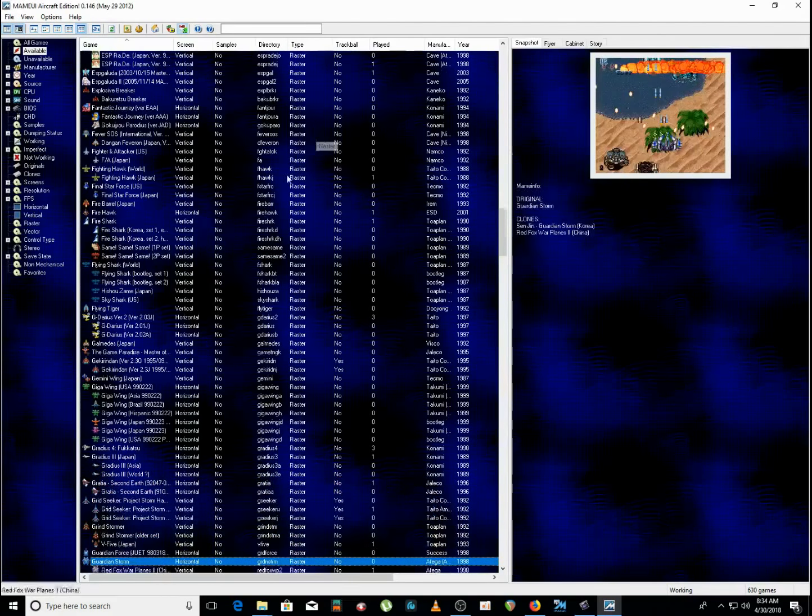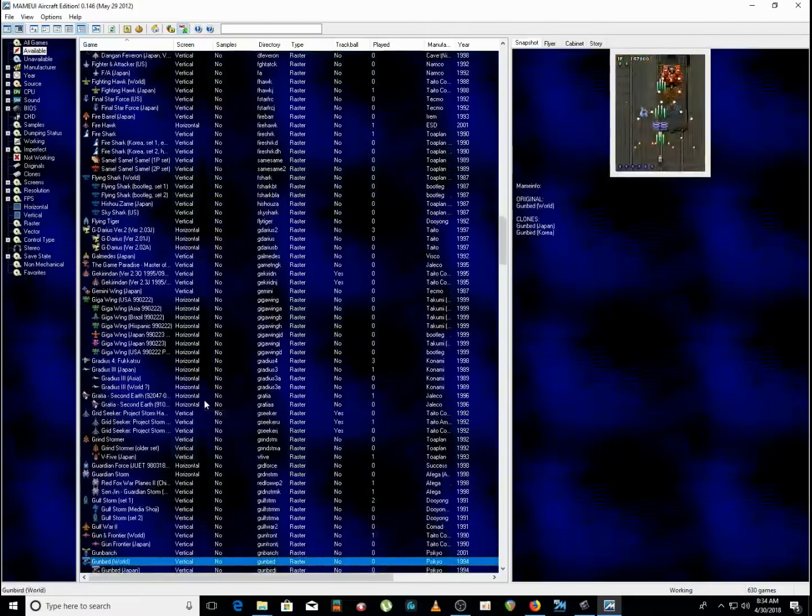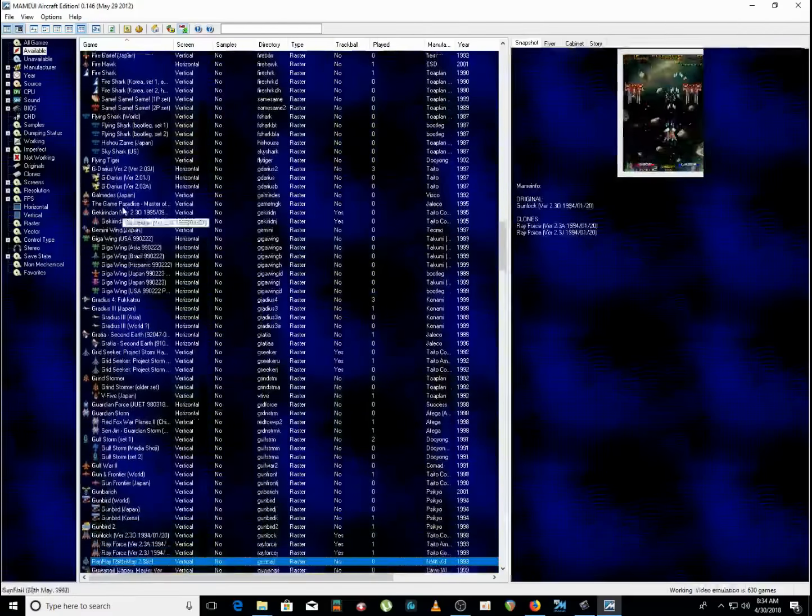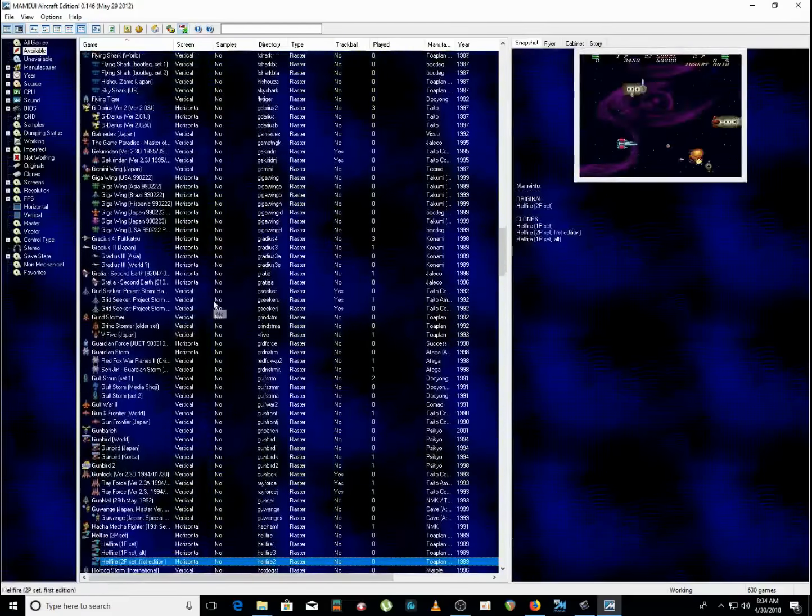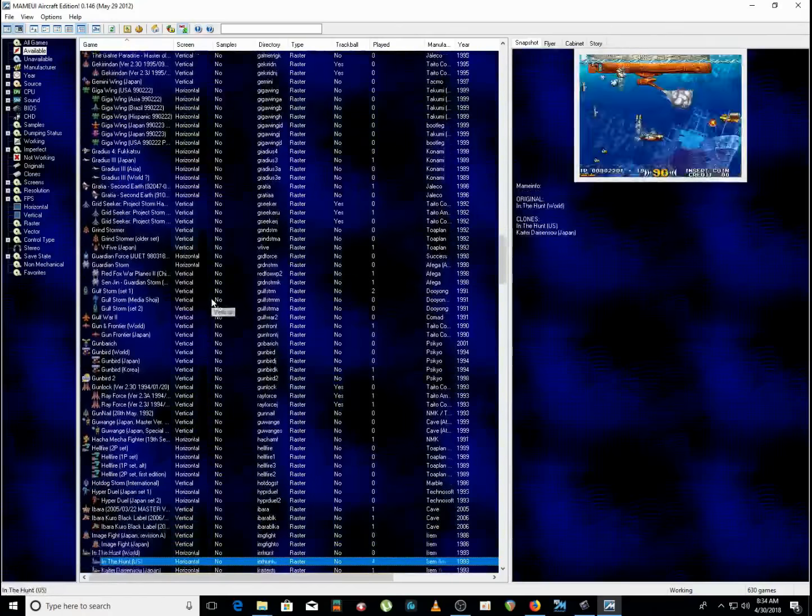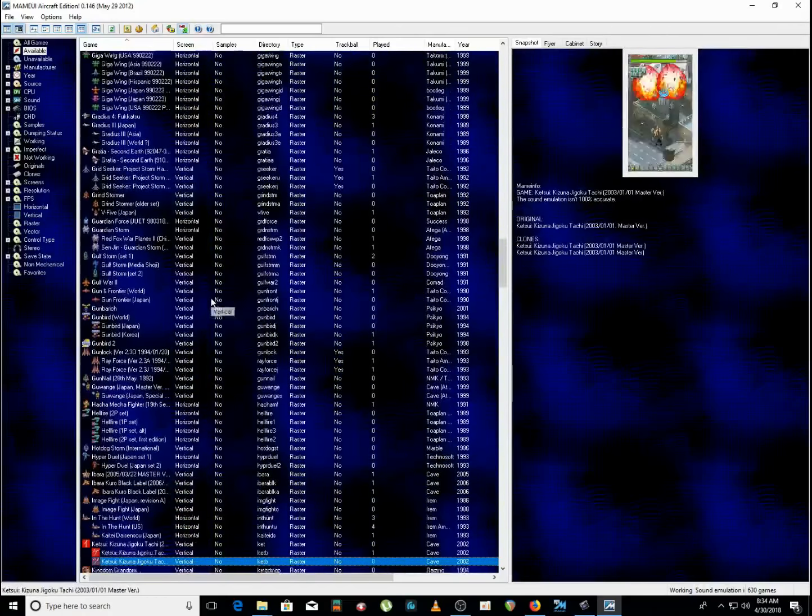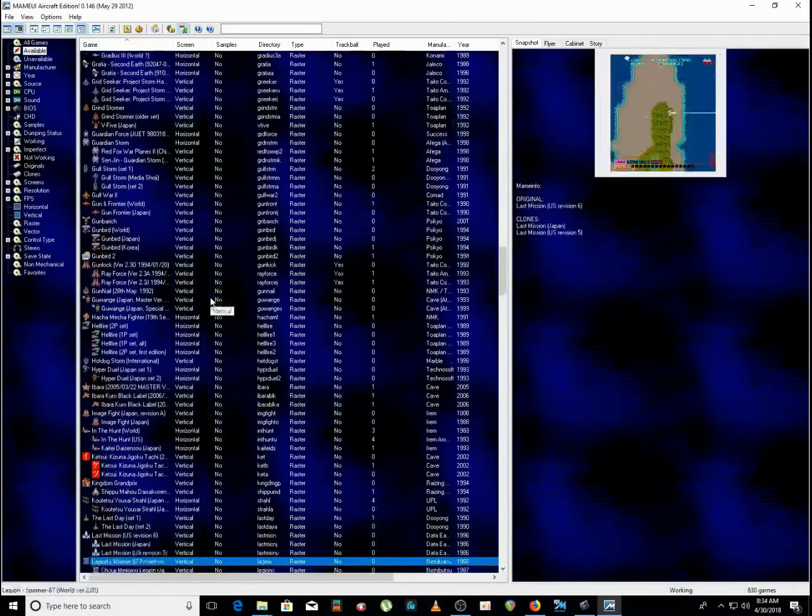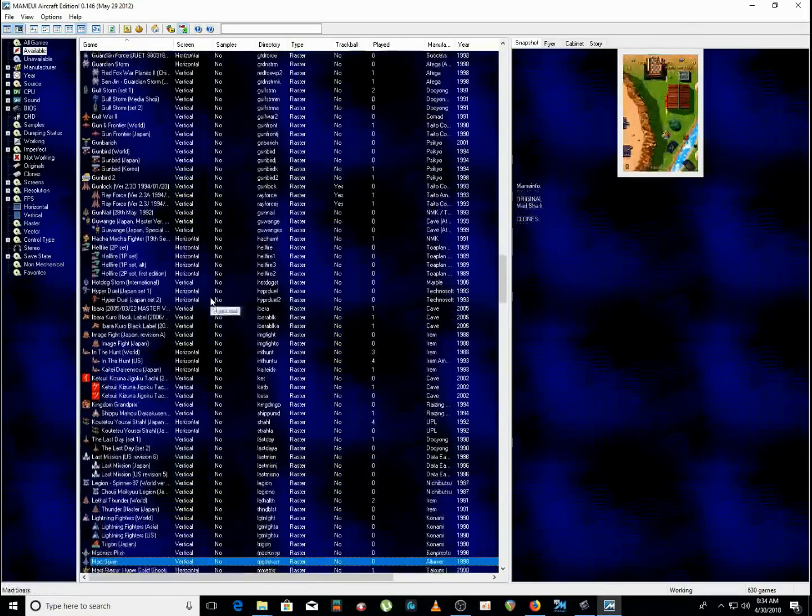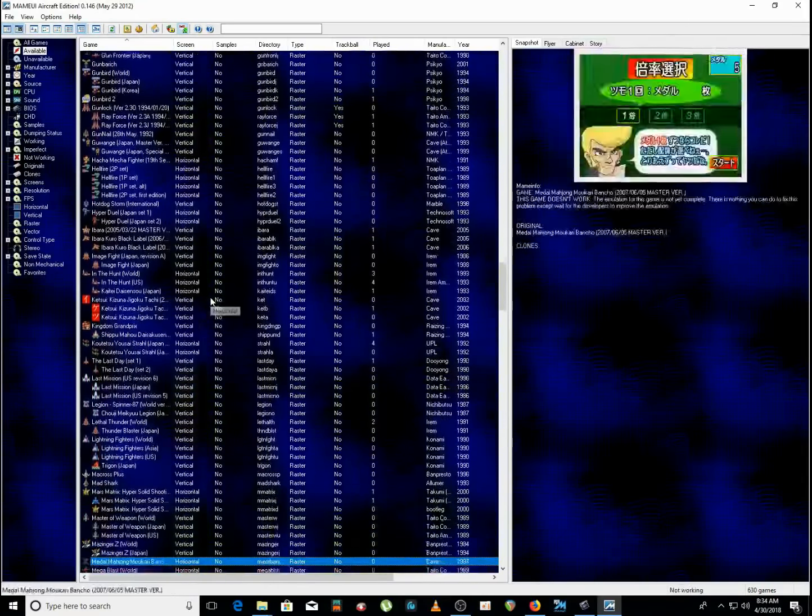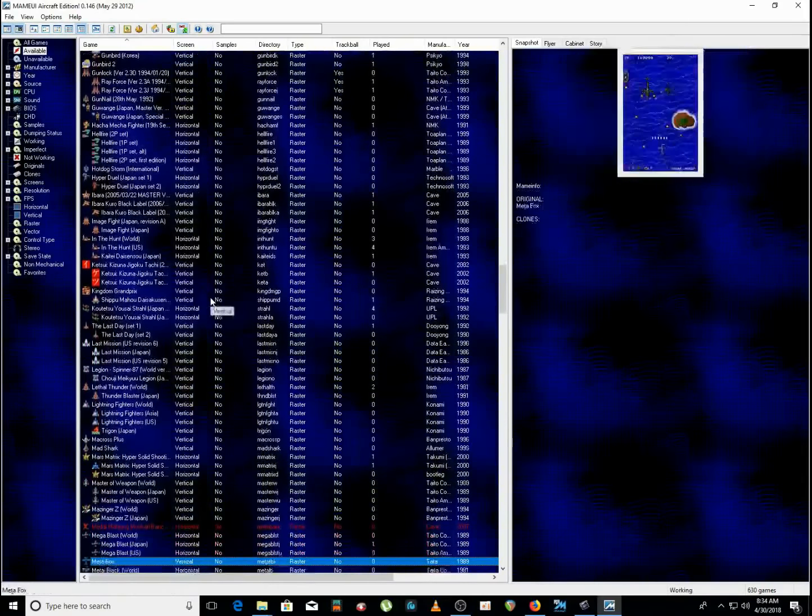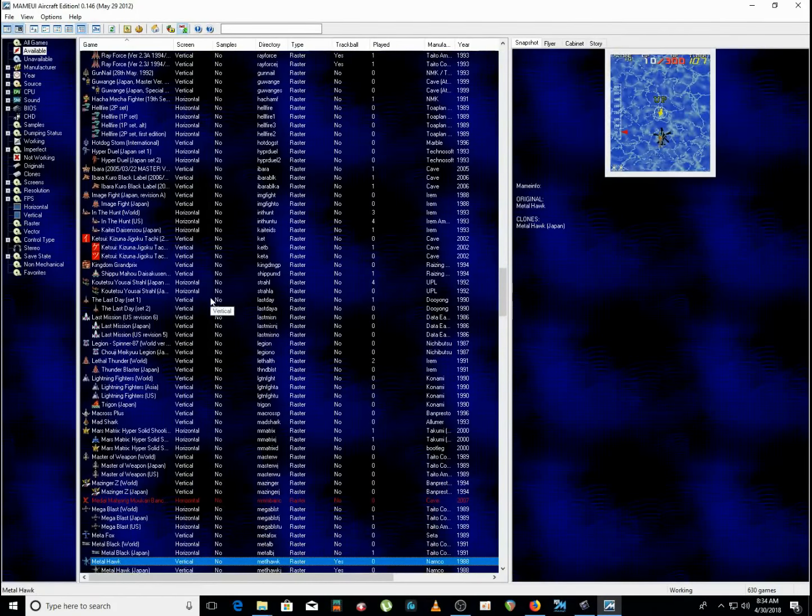And you can cheat on all these games if you want. The cheat thing is in there. You can just put infinite lives, invincibility, whatever you wanna do. That's if you don't wanna play the game the way it's supposed to be played. But I'm not knocking that cause sometimes I use it.